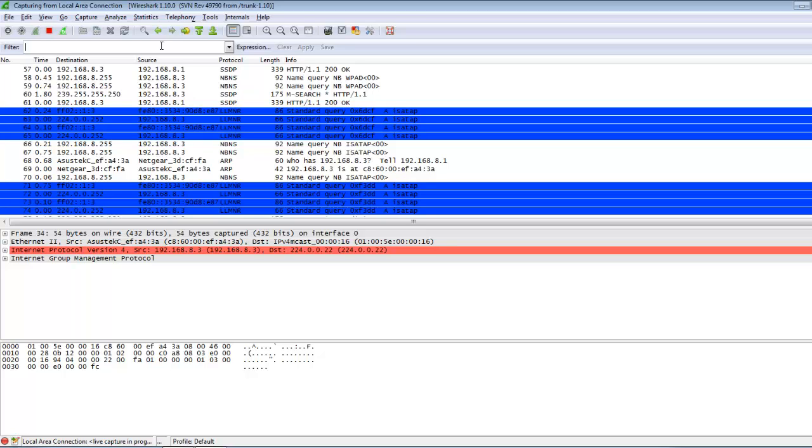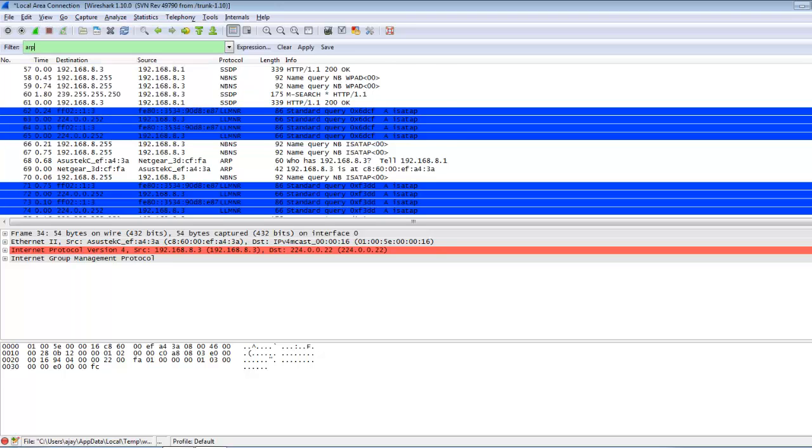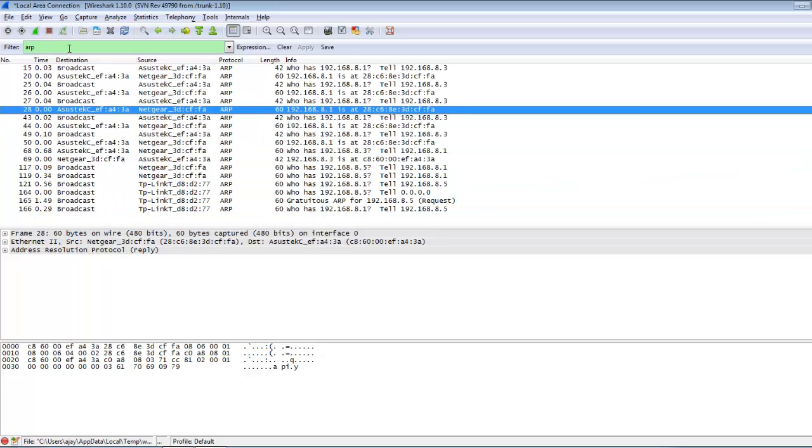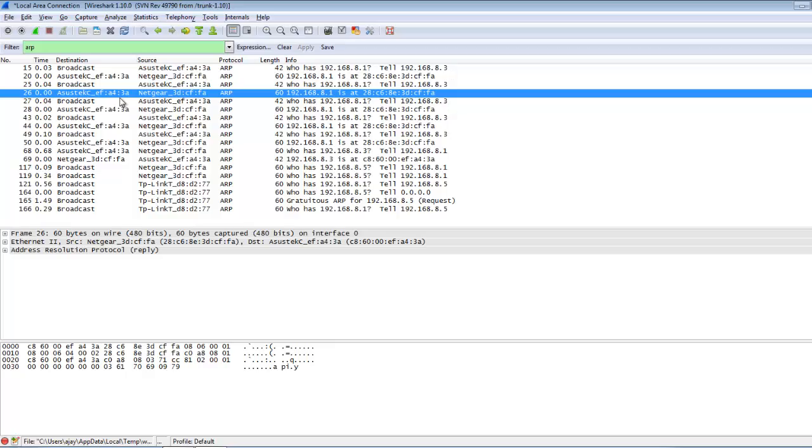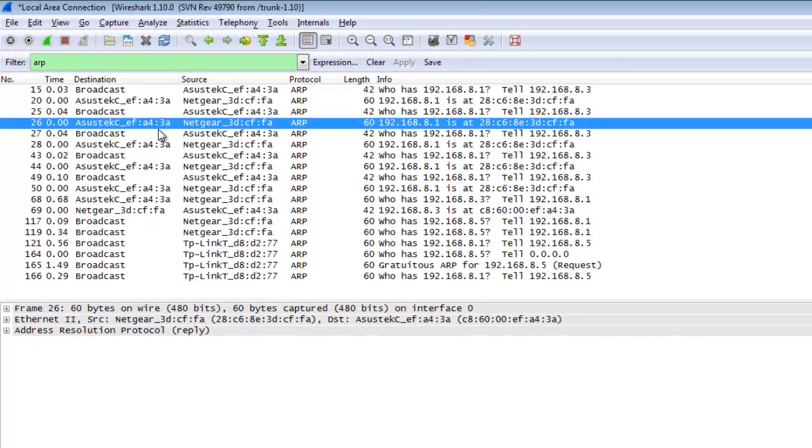If I search for ARP packets and hit enter, there are a lot of ARP requests. With the help of capture filters, you can select traffic which is necessary or not necessary to you.